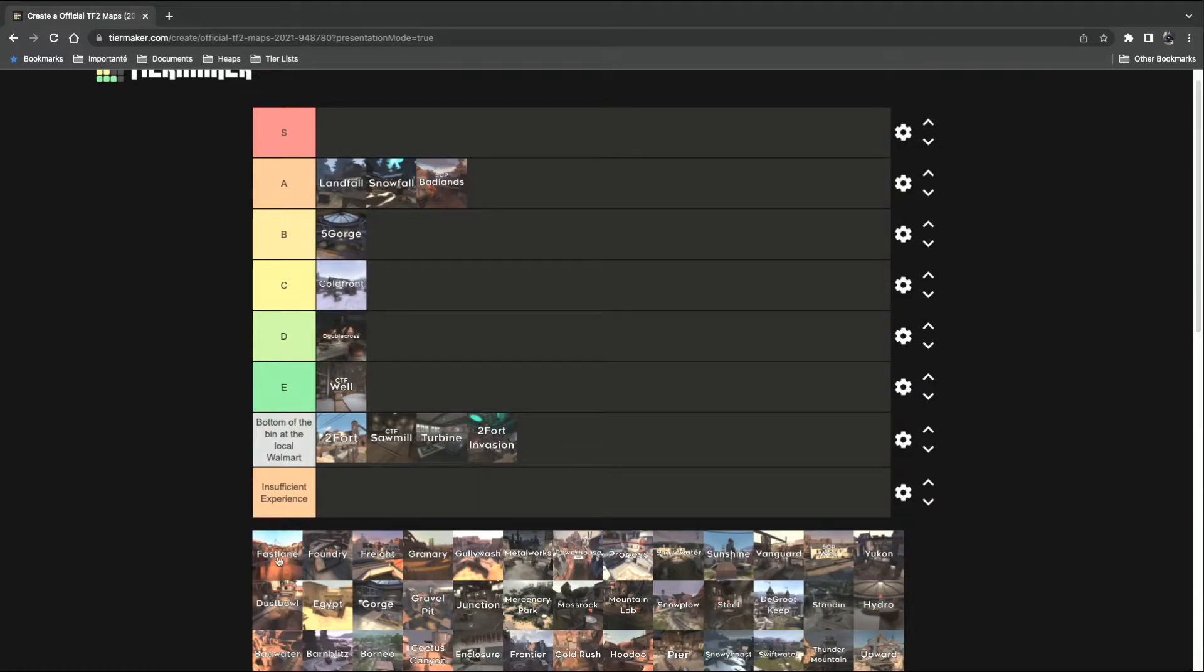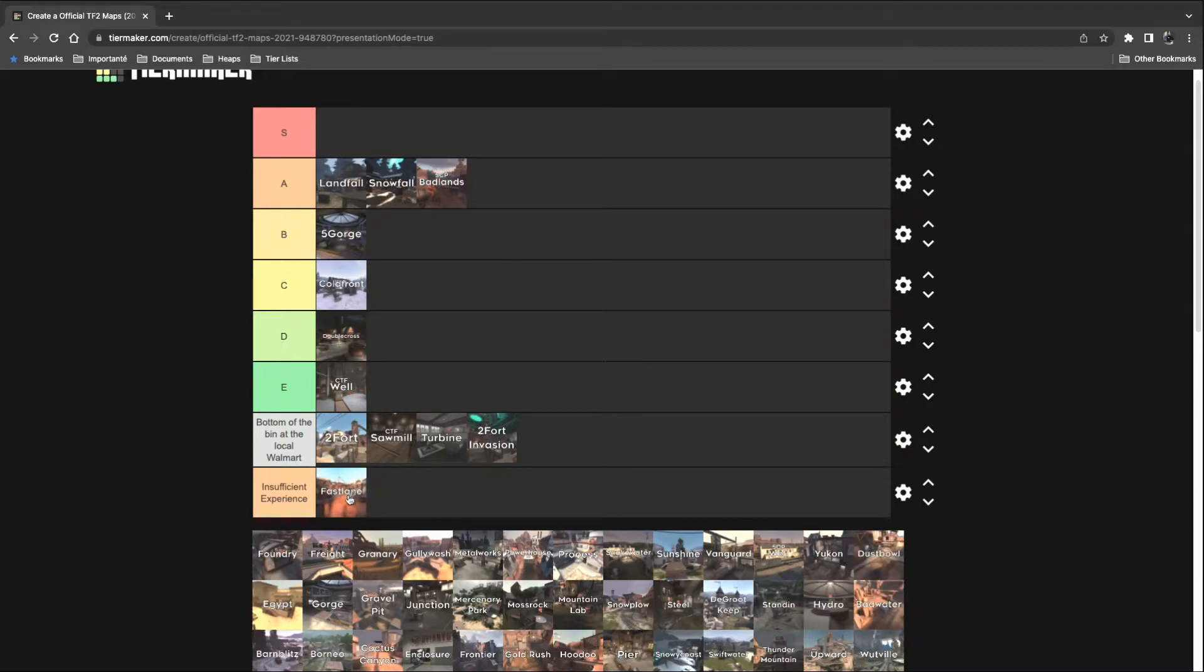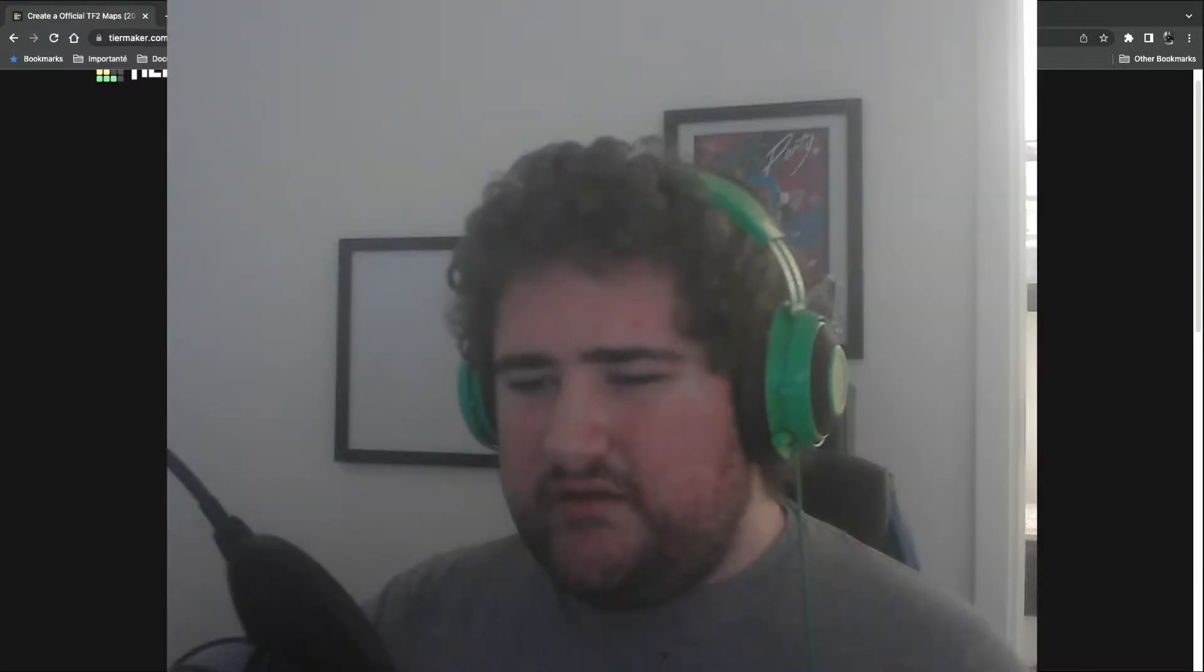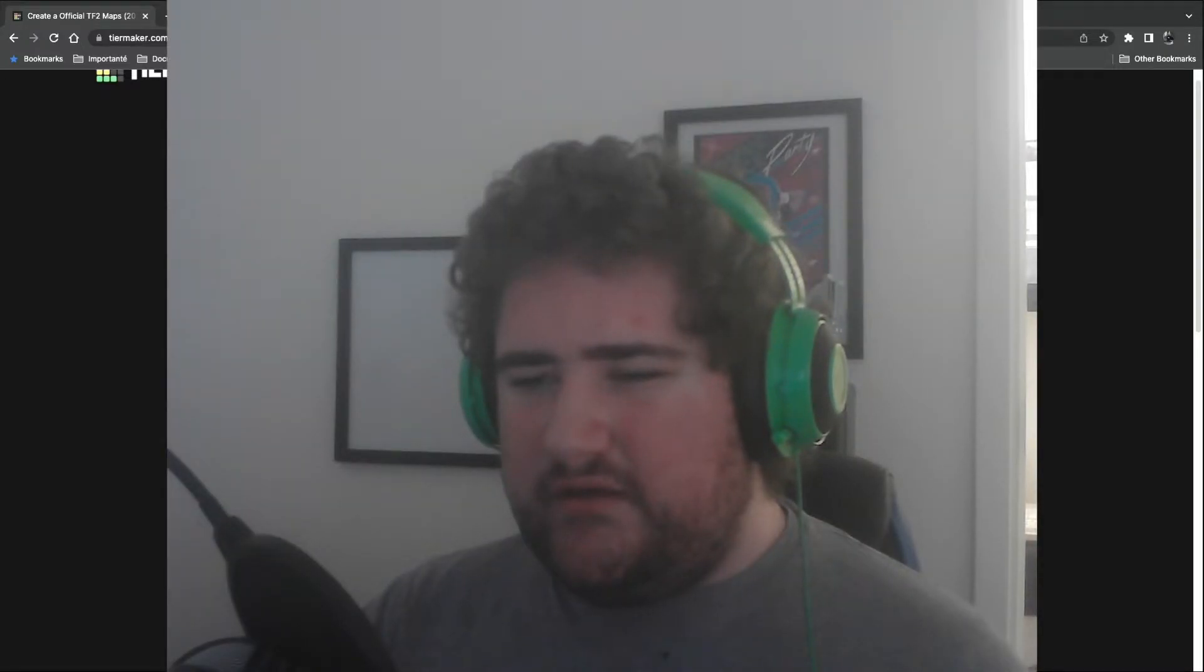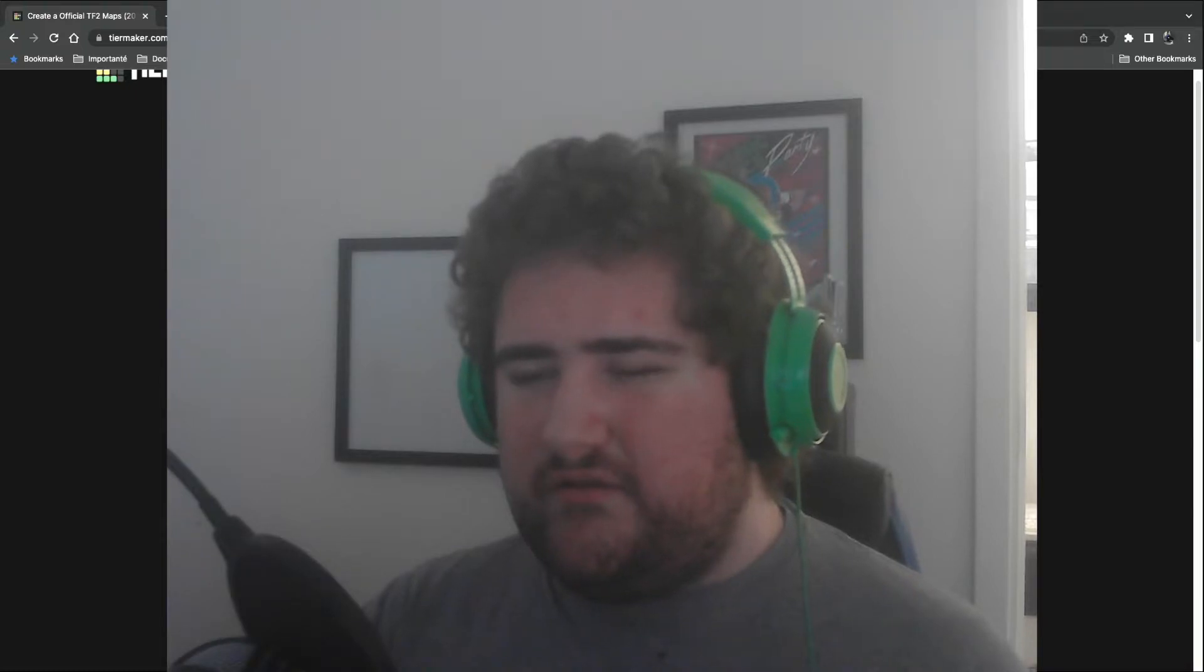Fast Lane. Insufficient experience. I have not played that one too much. Foundry. Yeah, that's definite C tier. It's an okay map.